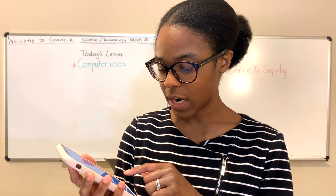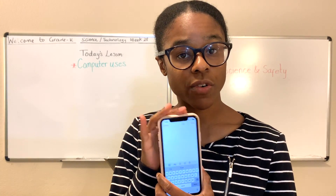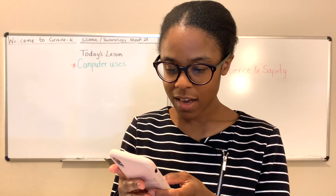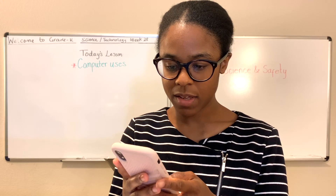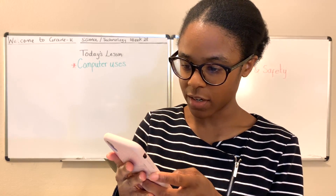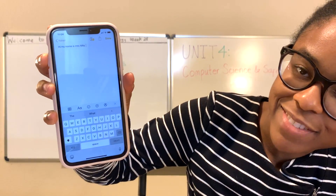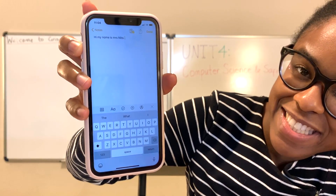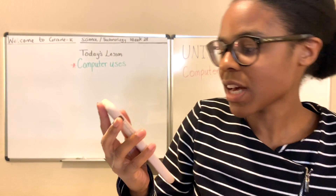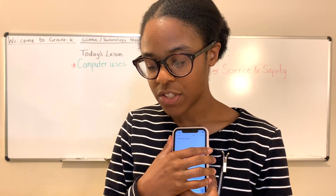You can write stories. Oftentimes I'll write on my computer — we write stories. You can write, for example, 'Hi, my name is Mrs. Nita.' So there I wrote a short story. Can you see that? That's one way you can use it — you can write stories, compose any kind of message on your phone.